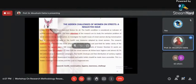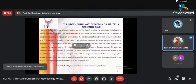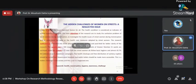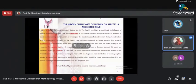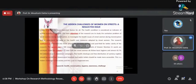For example, for a paper titled 'Hidden Challenges: A Woman on Streets, A Neglected Issue,' the abstract should include: first, two lines of introduction; then the objectives; then two lines on methodology — don't write the full methodology, there is a separate paragraph for that; then the sample size; then the analysis and results; and finally the recommendation to complete your abstract.